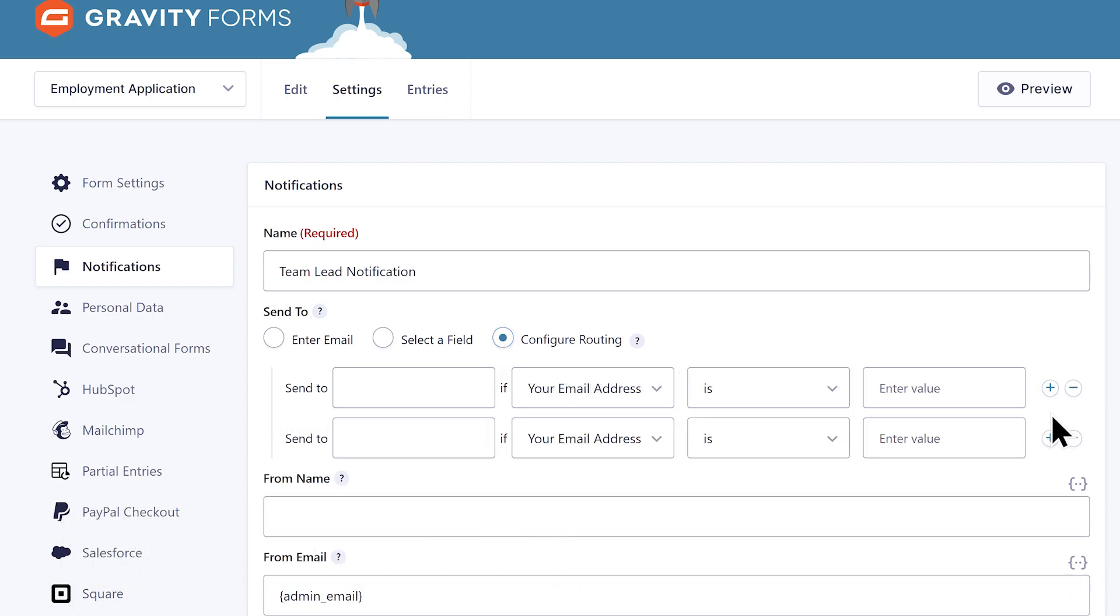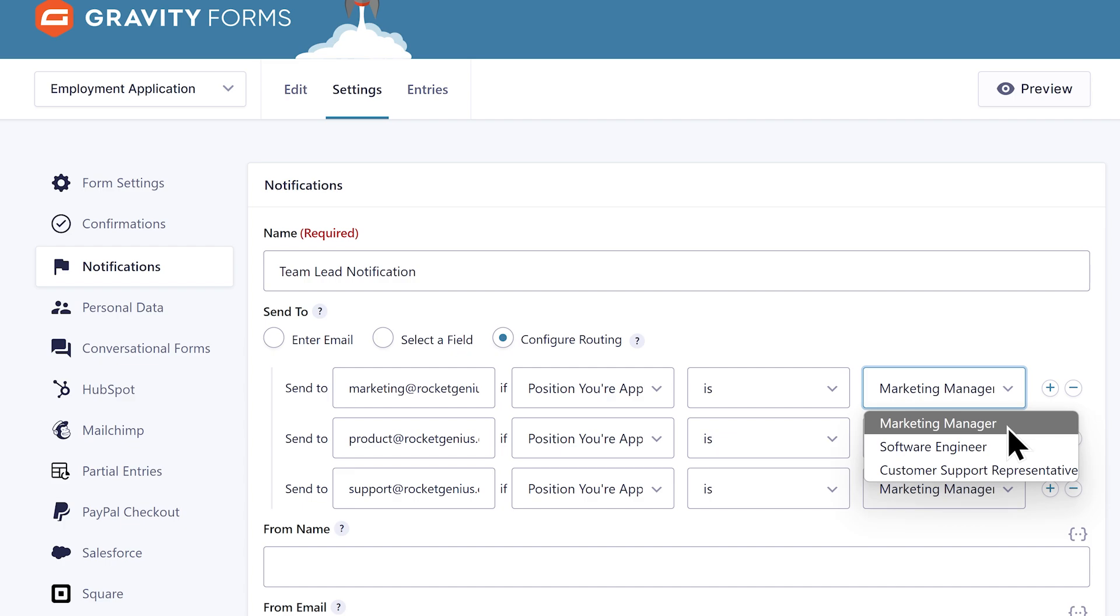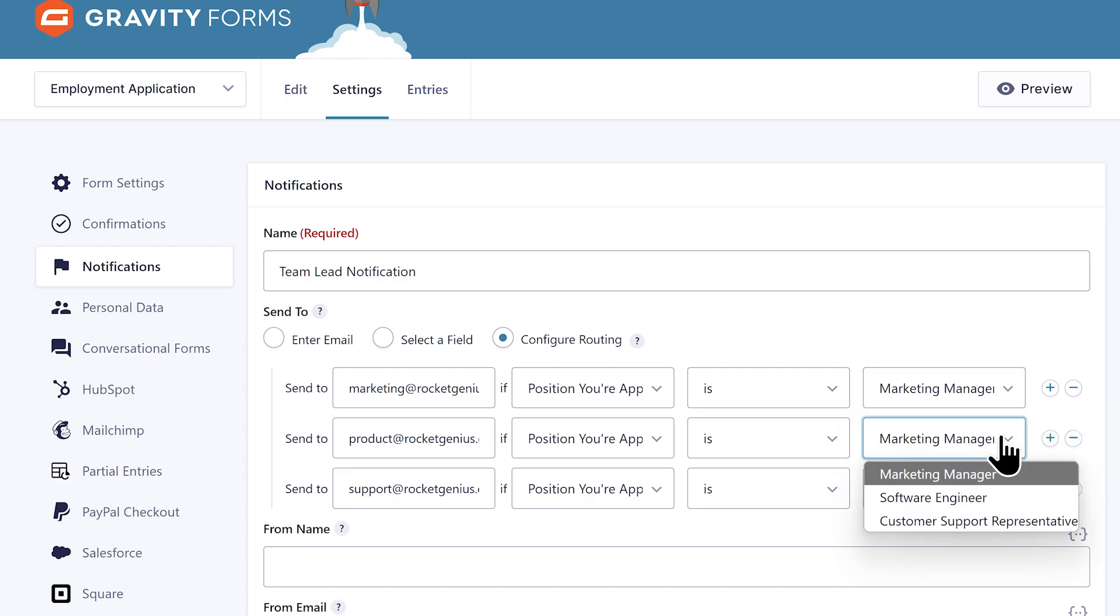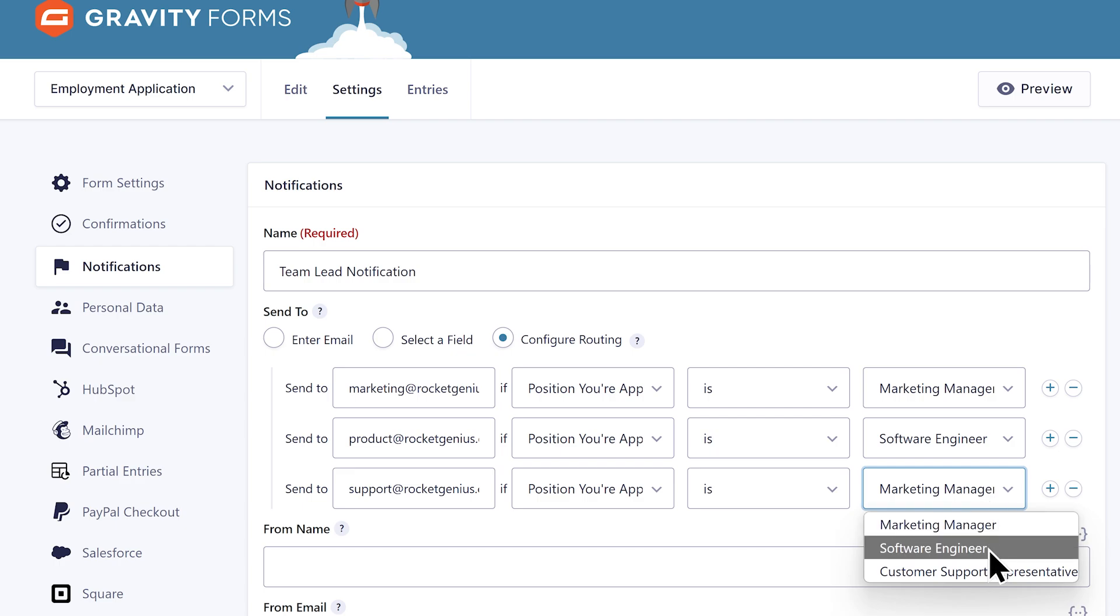I'm going to create three routing options and send the email to either the marketing, product, or support team leads. So now if someone applies for the software engineer position, this notification email will only be sent to the product team lead.